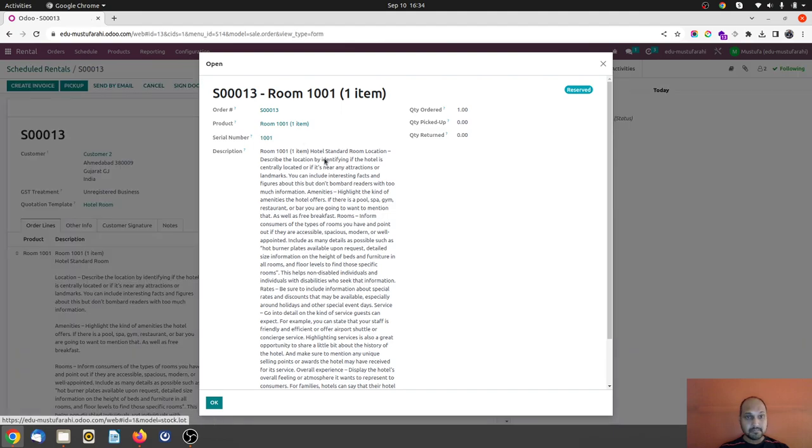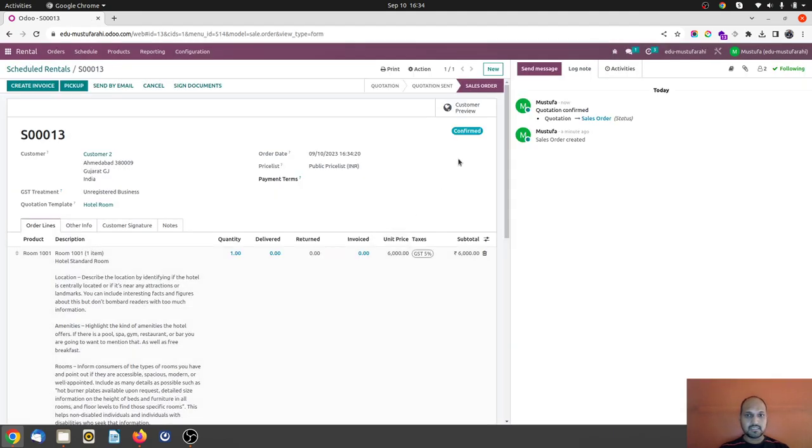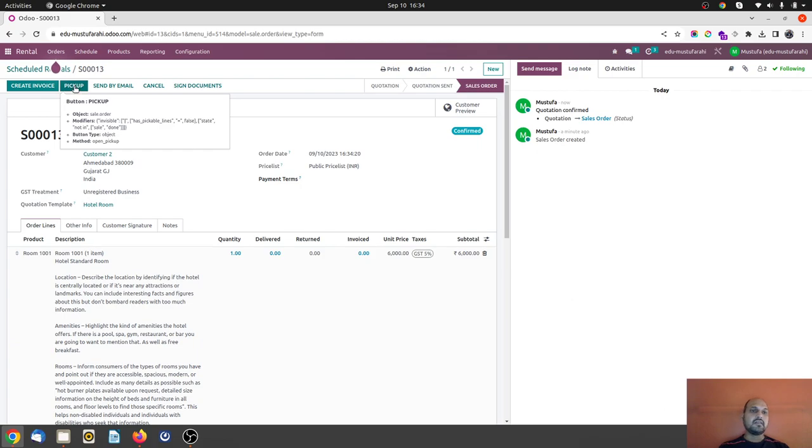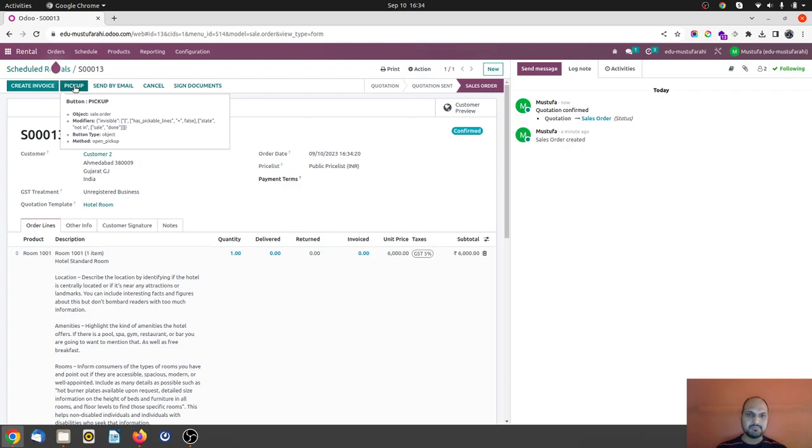So now you can see it is on dark blue mode and then customer can come and stay in our hotel where we can just click here 'pickup' because in Odoo rental the terminology is pickup. So once I press pickup it is allocated to customer and once he returned back the keys I can do the return also.